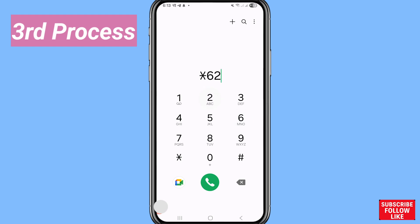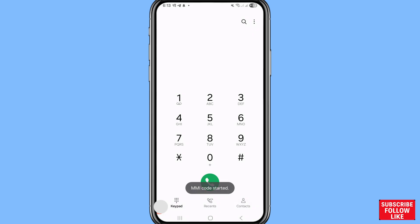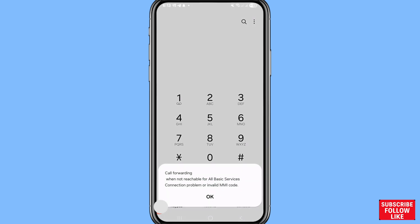Write star-62-star, then write your other mobile number or phone number, and dial. You'll see the confirmation: 'Call forwarding when not reachable for all basic services.' In this way you can easily forward calls from your current number to another mobile number.